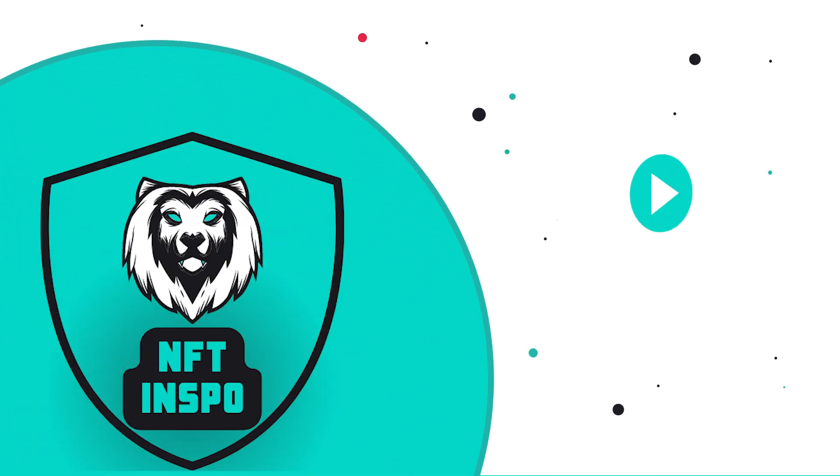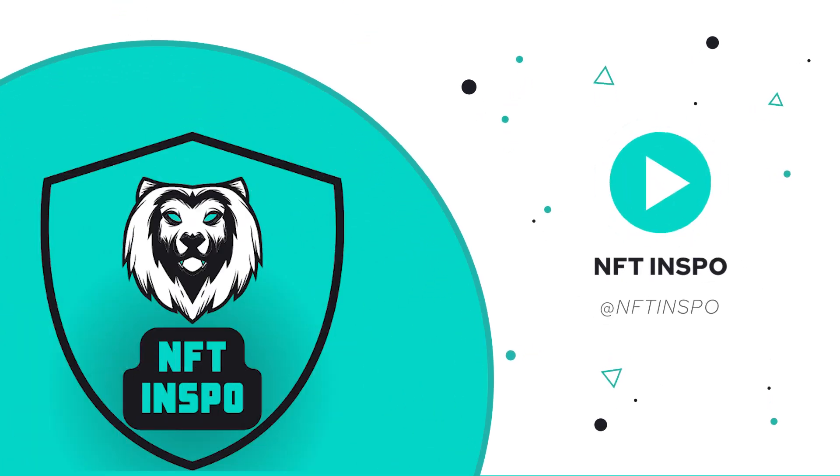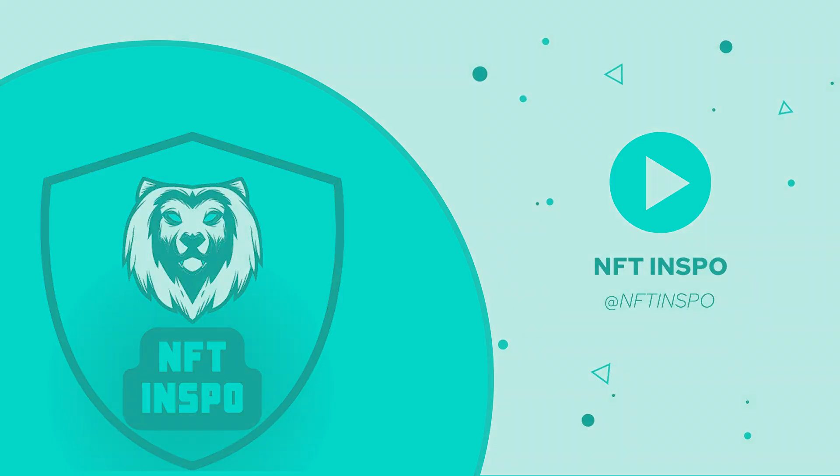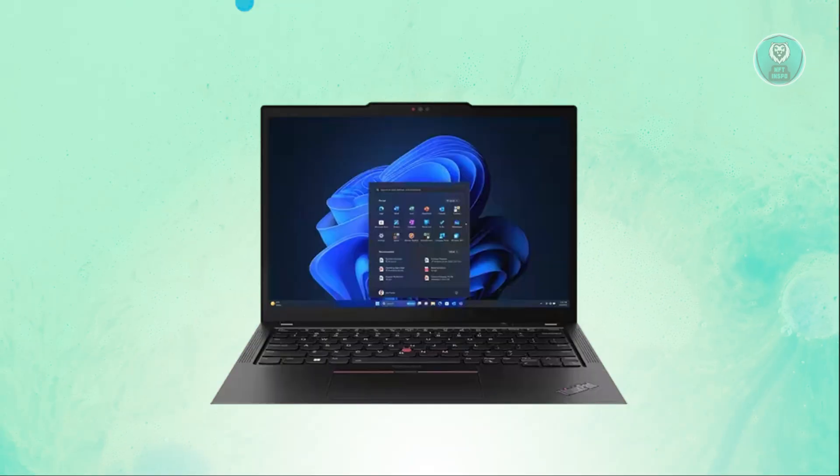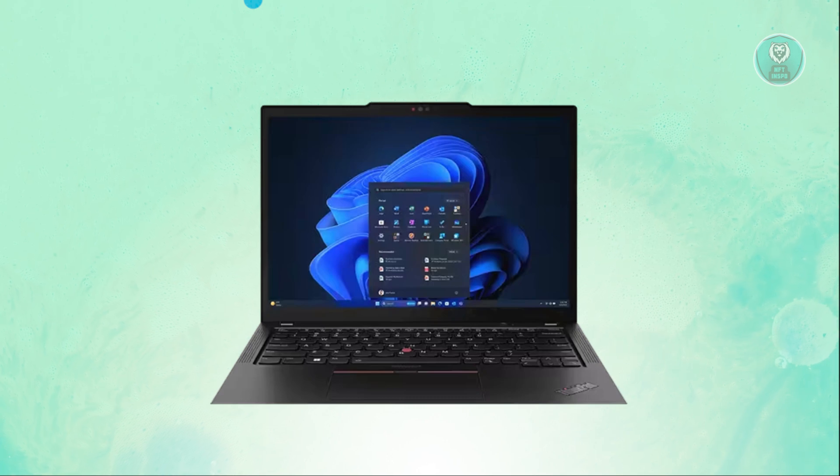Hey guys, welcome back to NFT Inspo. For today's video, we're going to show you how to connect a Lenovo laptop to a projector. So if you're interested, let's start the tutorial.